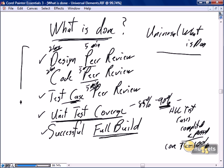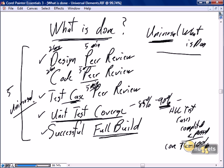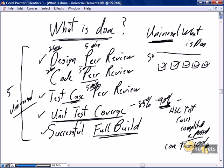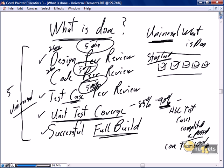There is also an expectation that code has been checked into the code repository and a successful build has completed — the result of your code check-in does not break anything else. So we have five universal 'what is done' criteria that every story must show evidence of passing. There's a little tick box — maybe four or five boxes on the back of every story card. When design is done, tick. When code review is done, tick. When we present the story card to the product owner for review, we can show evidence that all universal 'what is done' statements have happened.